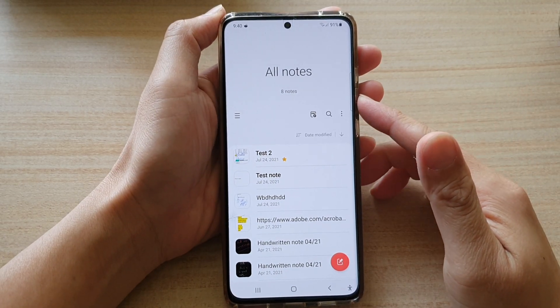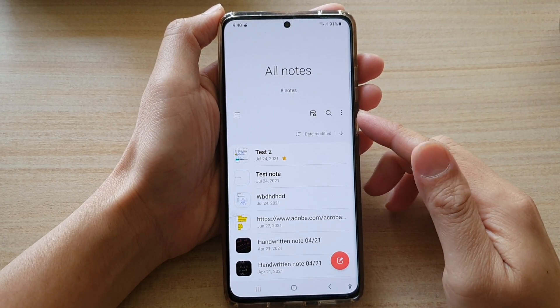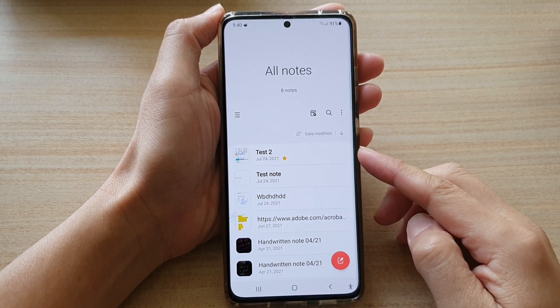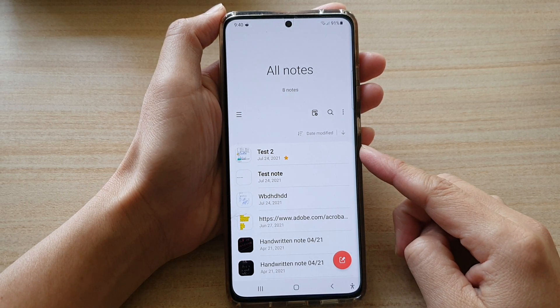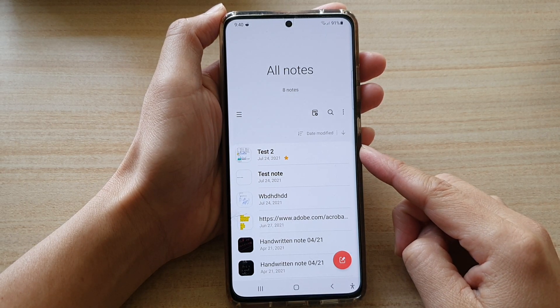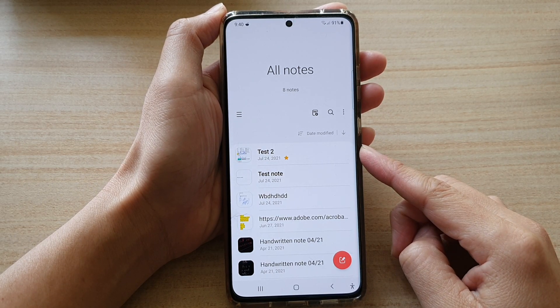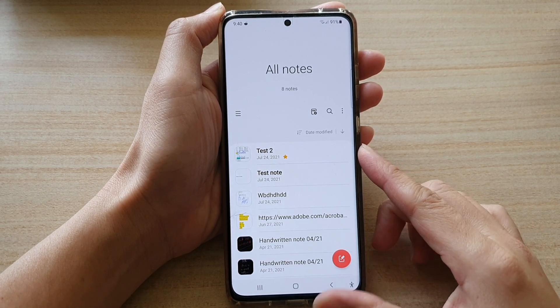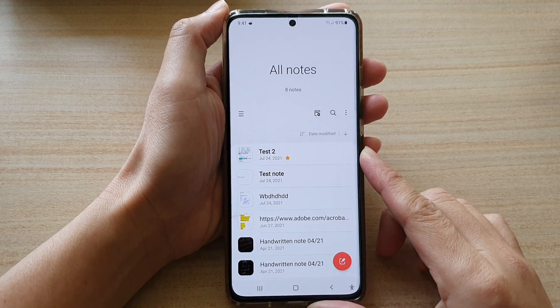In this video we're going to take a look at how you can add or remove a note to favorites in the Samsung Galaxy Notes app on the Galaxy S21 series.